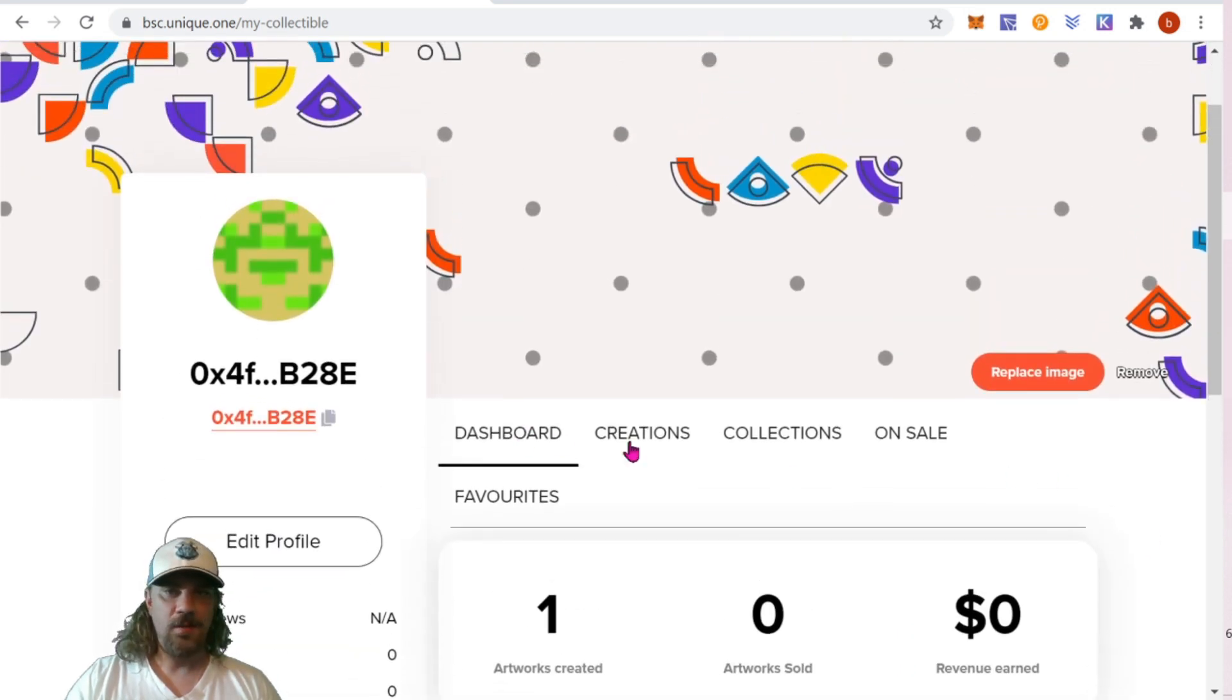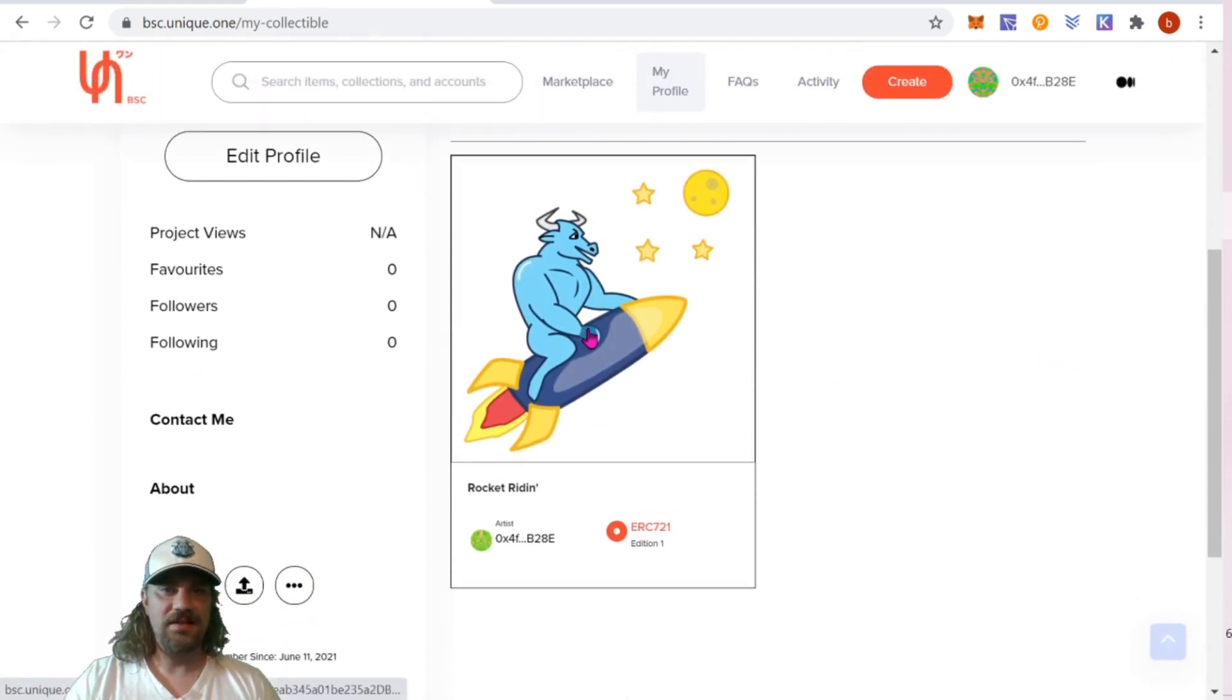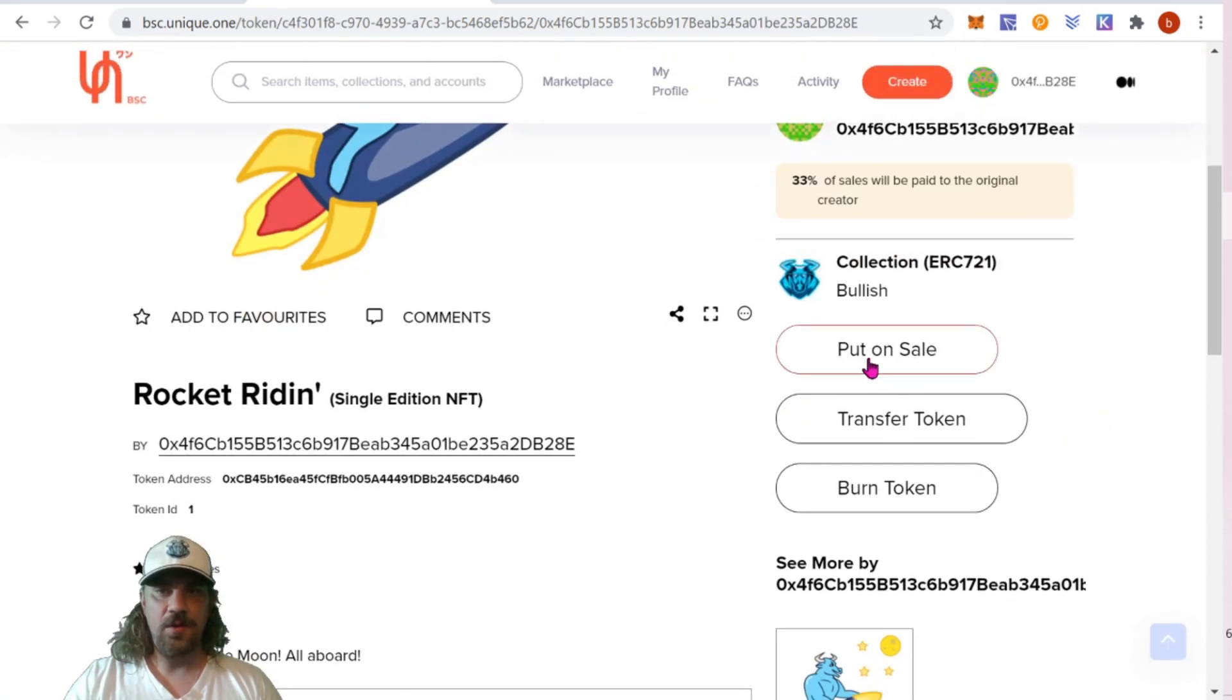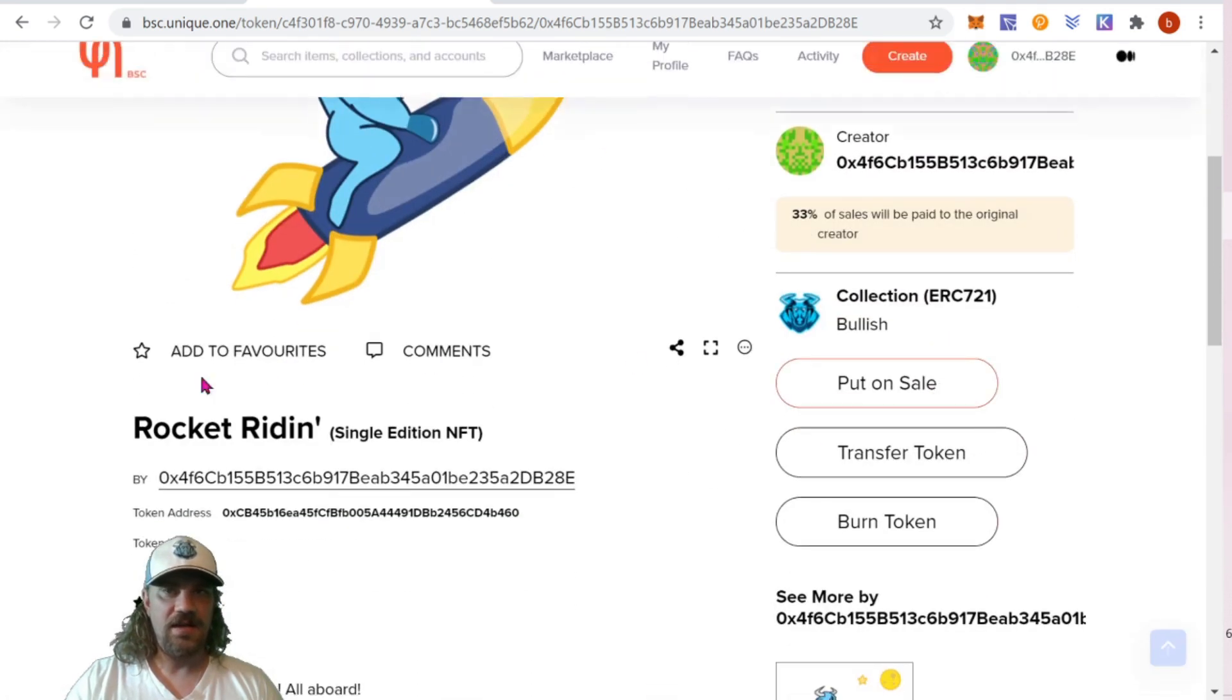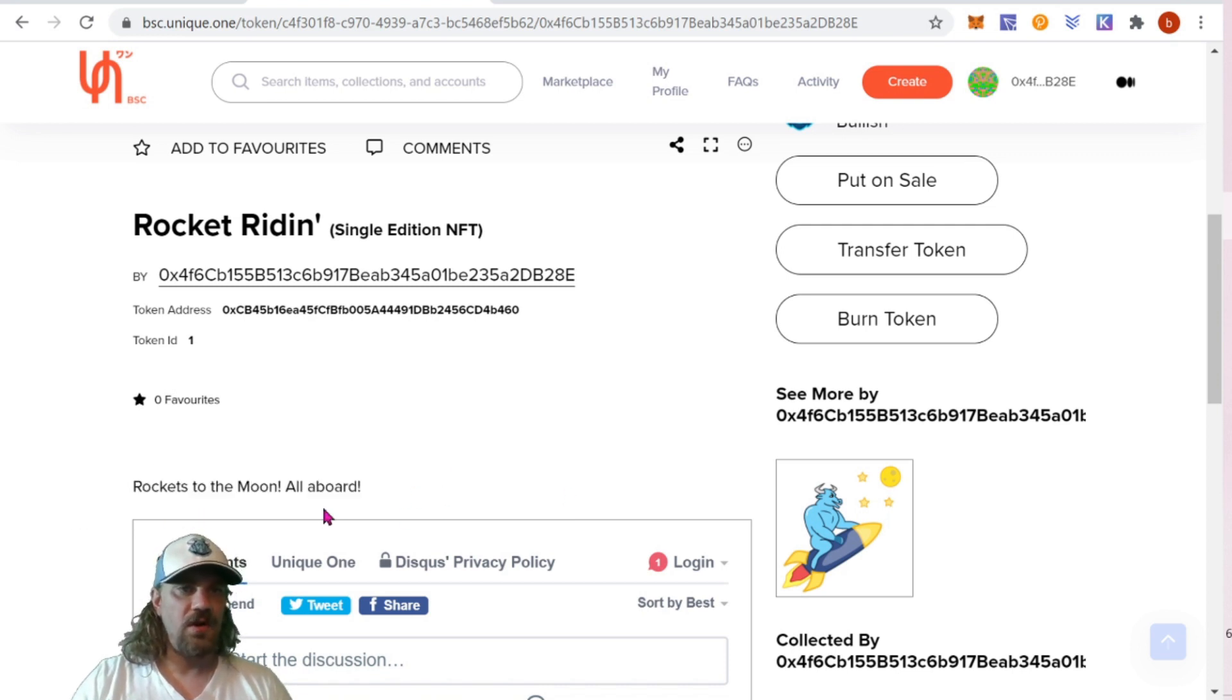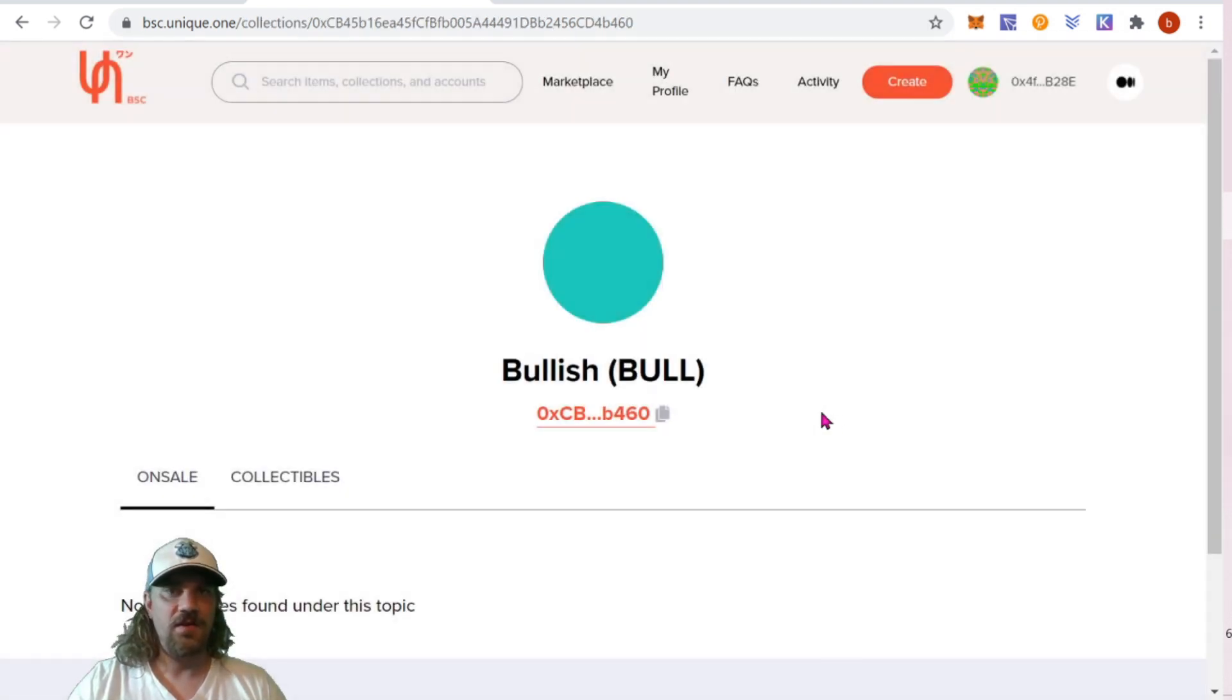Here we go. This is my dashboard. Let's click on creations. Still loading up here, but we can see it there. Rocket riding looks nice. Let's click on it. We have the creator with my address. We have the collection. We can put it on sale, transfer, burn. You can do more stuff here if you guys want, like click on it and see what else is in the collection, all that good stuff. Here's the description down bottom. It's a little bit different than Rarible guys, so just take me a minute to figure out where everything is. Right here it says rockets to the moon all aboard, so there's your description. If we want, we can click on the collection too.